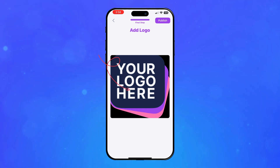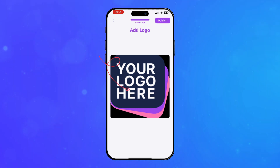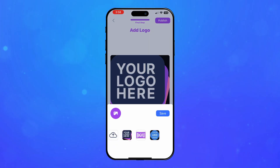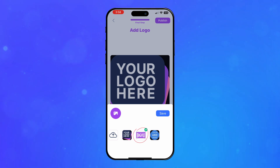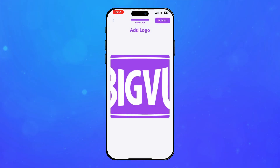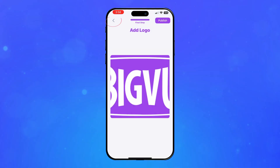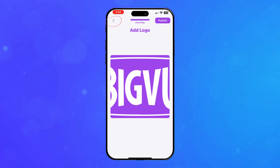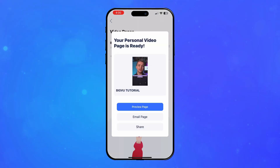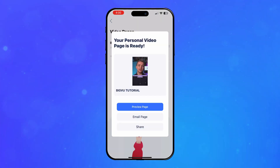Tap on the displayed logo. Here you will be able to choose or upload another logo. Then press Save. You can go back to any of the previous stages by tapping the back arrow. Once done, tap on Publish to create your page.